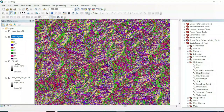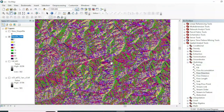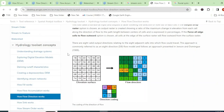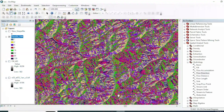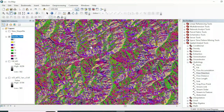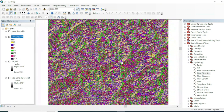Values 1, 2, 4, and onward up to 128 represent the same directions explained in the diagram. The Flow Direction tool tells us about the flowing direction of water across each cell.